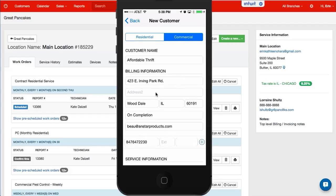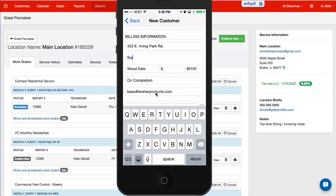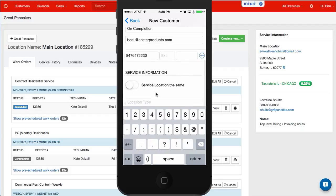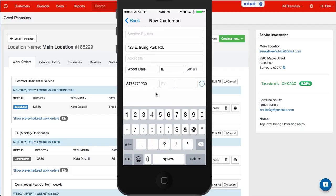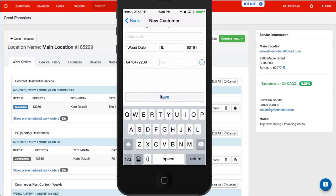So here I'll again add a suite number, and in the service location I will change the road to street. Once I'm done I hit save.